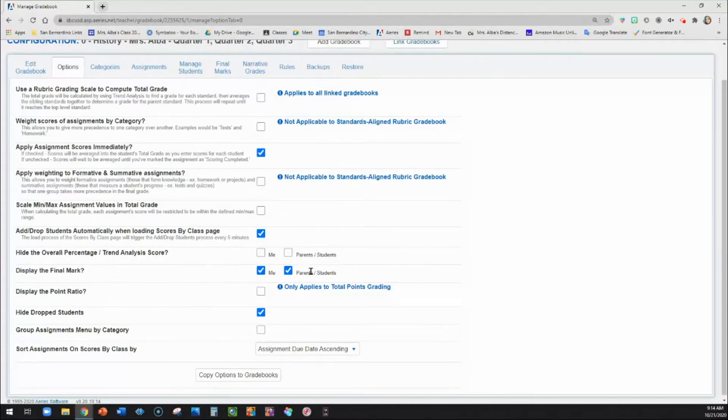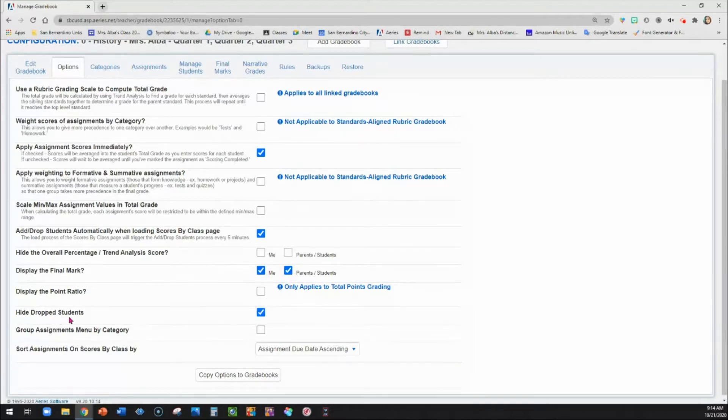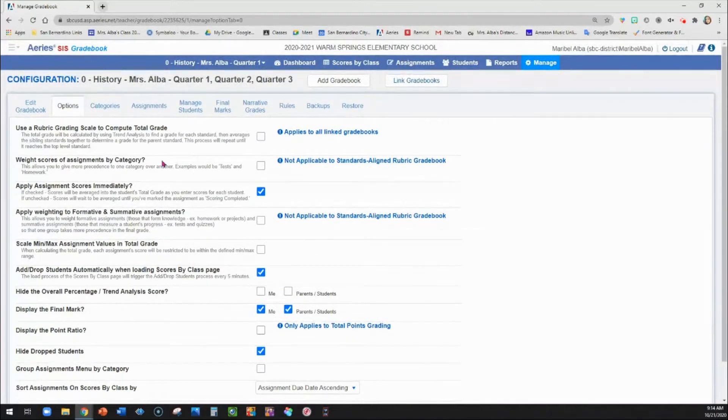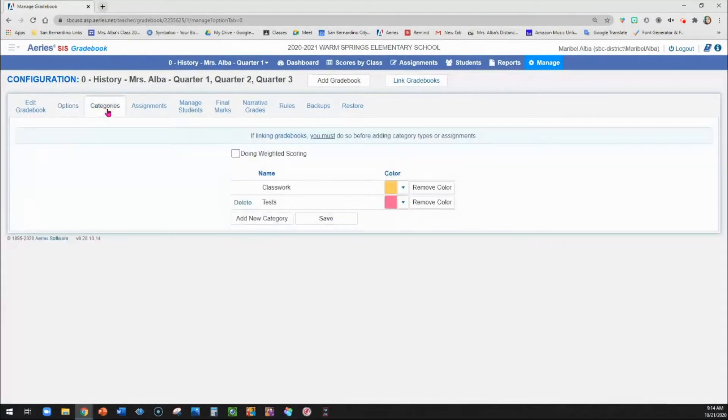Display the final mark so if you want to be able to see whether they got a one, two, three, or four, and parents can see that. And then if you want to go ahead and hide your drop students so that they're not showing up all the time in your gradebook.